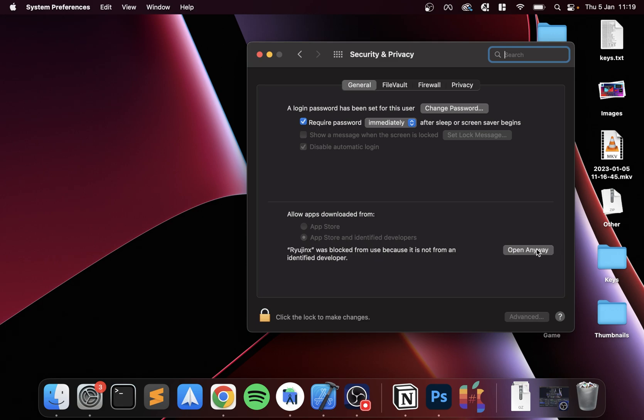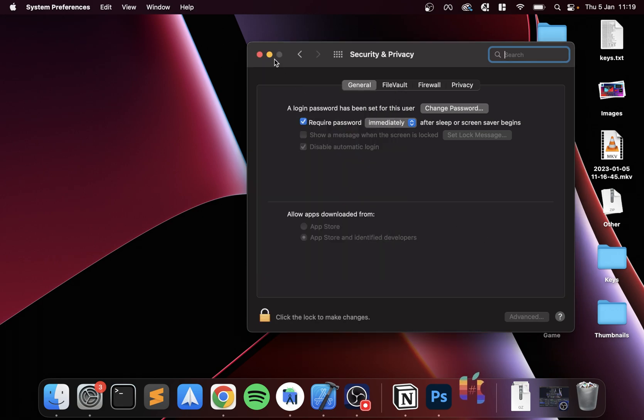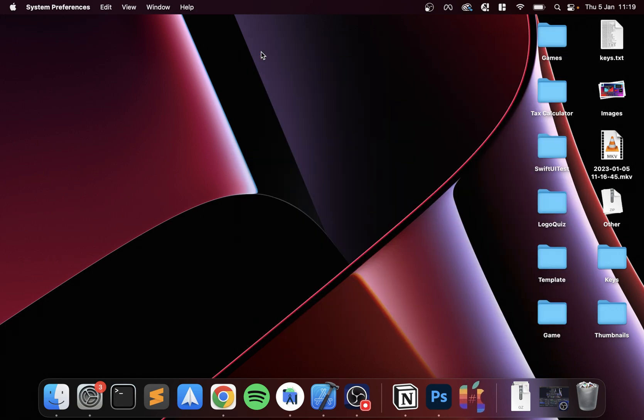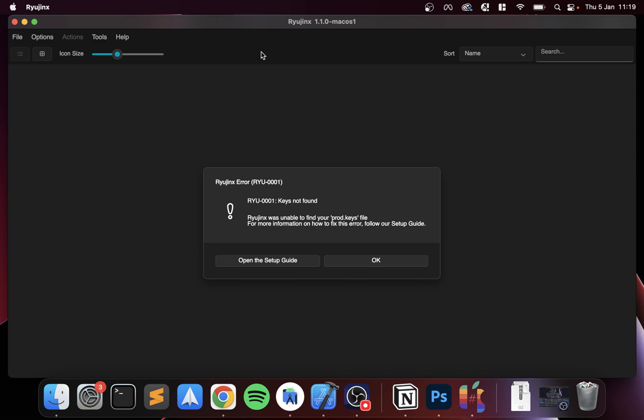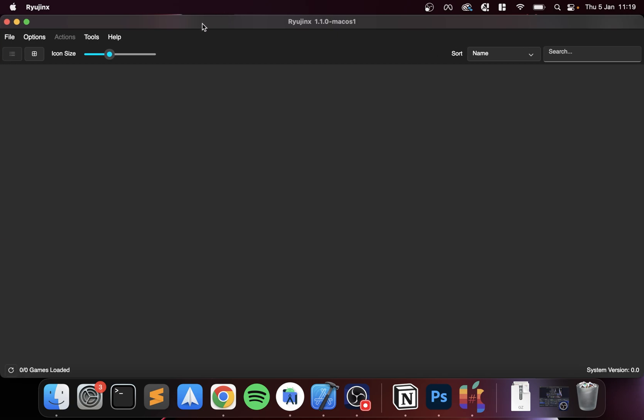And here I just click 'Open Anyway,' click open. This is a one-time thing. If you do uninstall, you will need to redo it, but other than that it is one time. You need the prod.keys to get them.